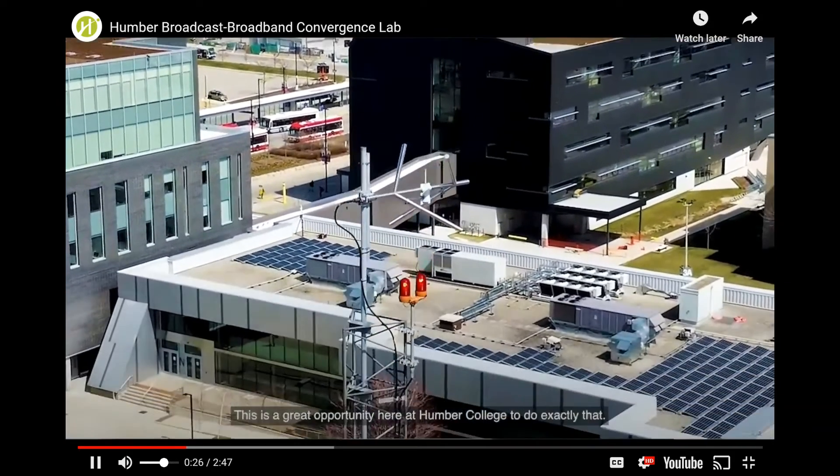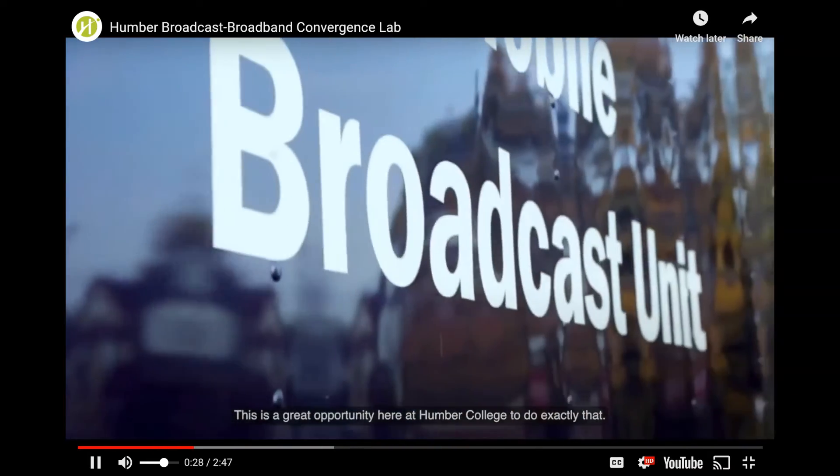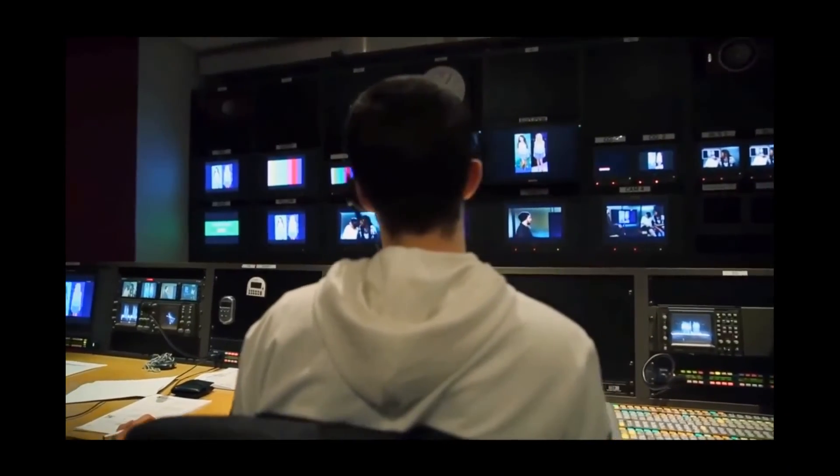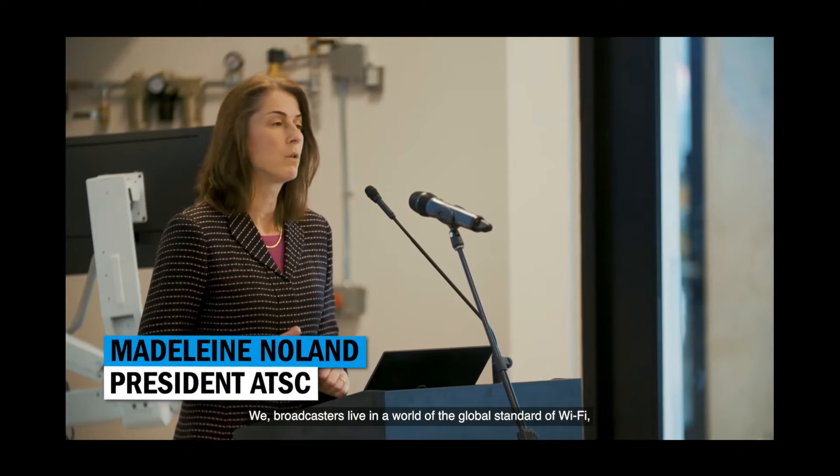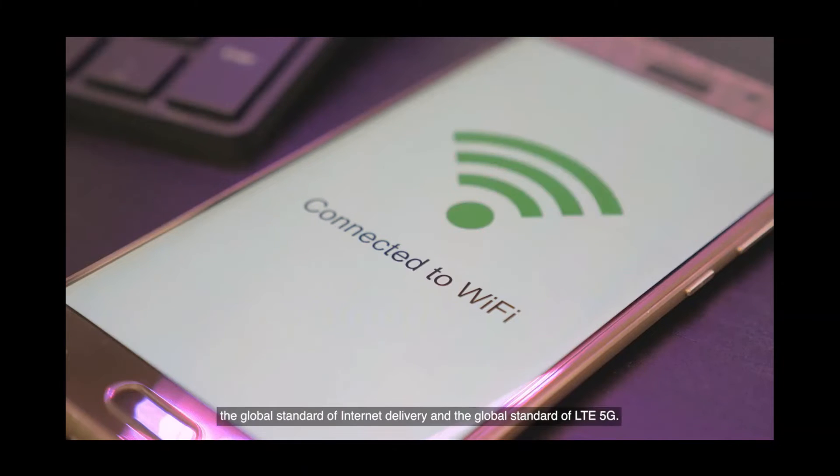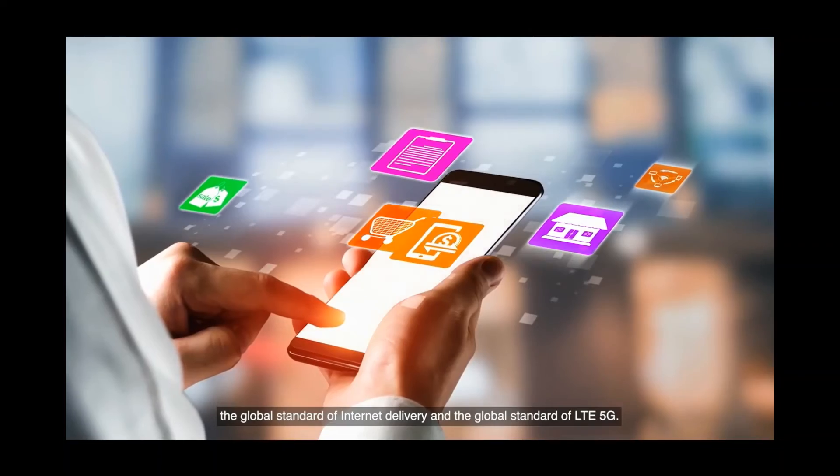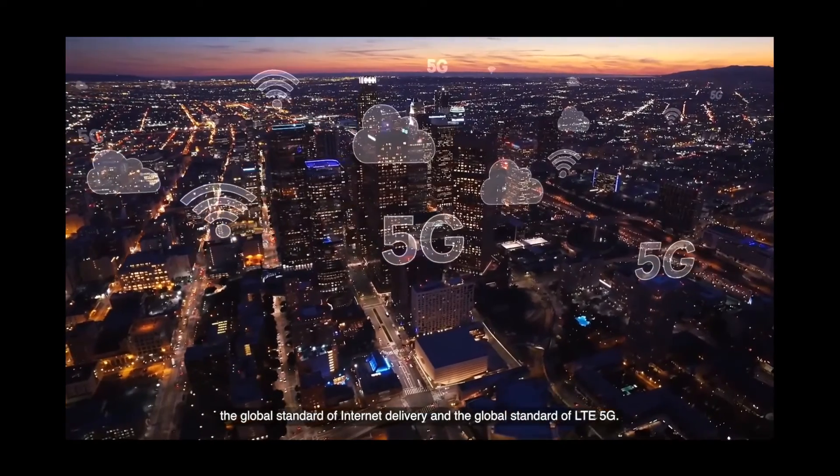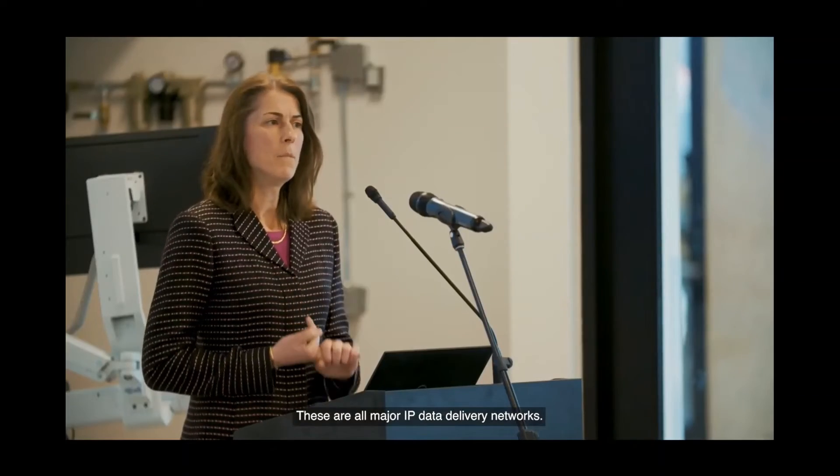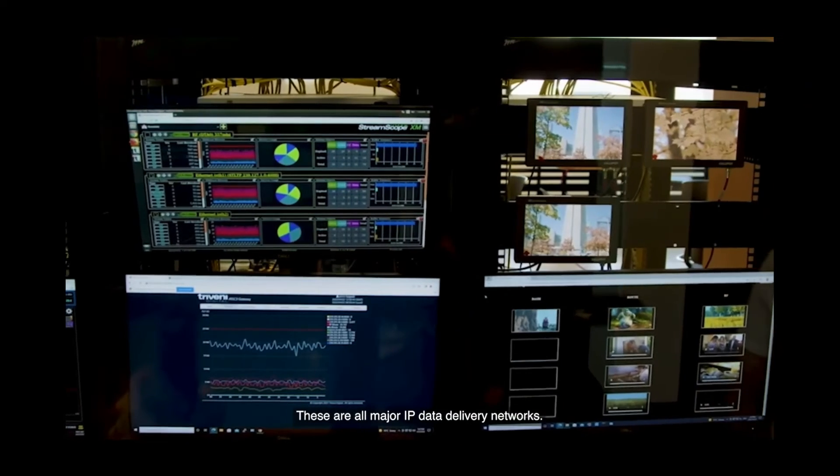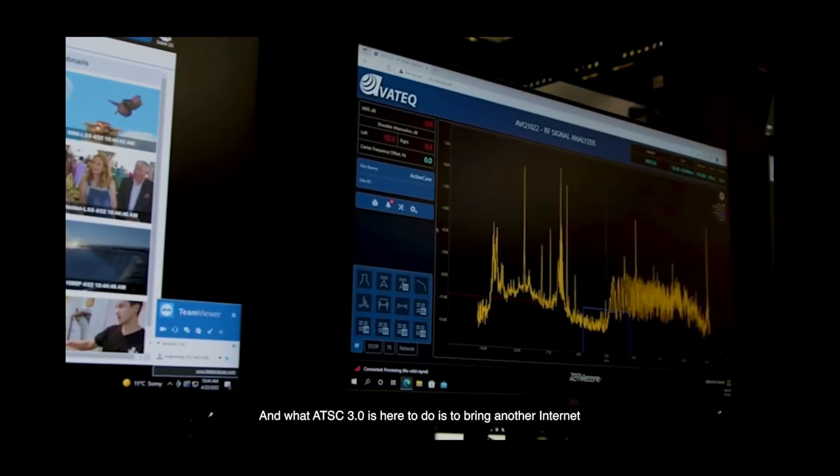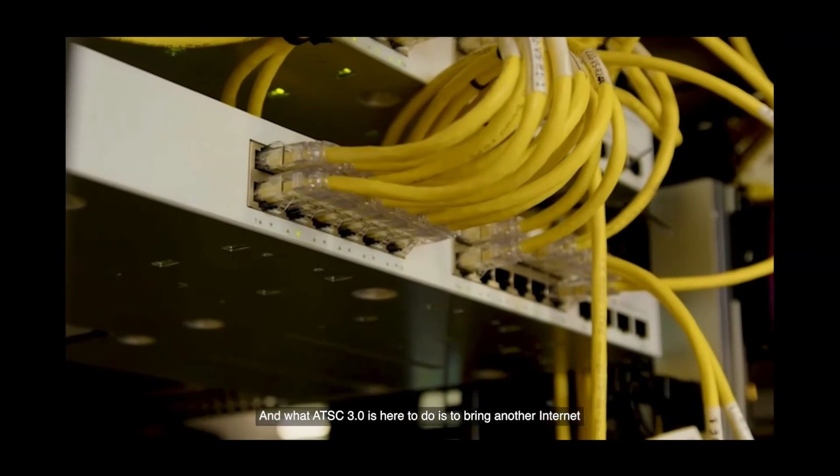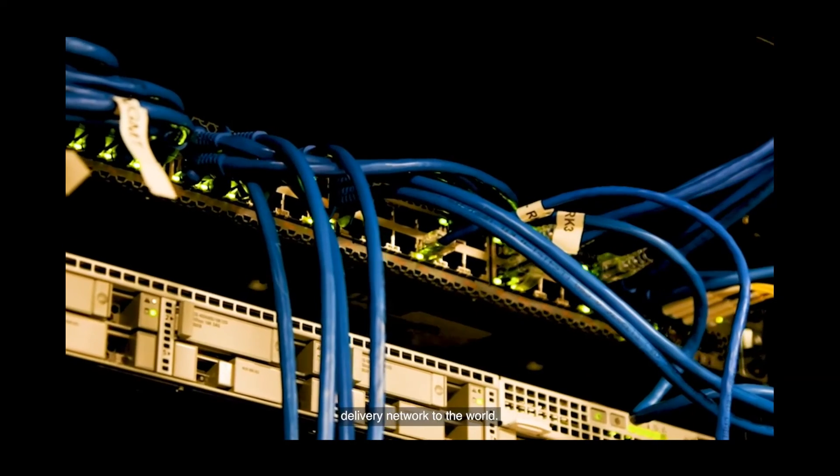To Canada. This is a great opportunity here at Humber College to do exactly that. We, broadcasters, live in a world of the global standard of Wi-Fi, the global standard of Internet delivery, and the global standard of LTE 5G. These are all major IP data delivery networks, and what ATSC 3.0 is here to do is to bring another Internet delivery network to the world.